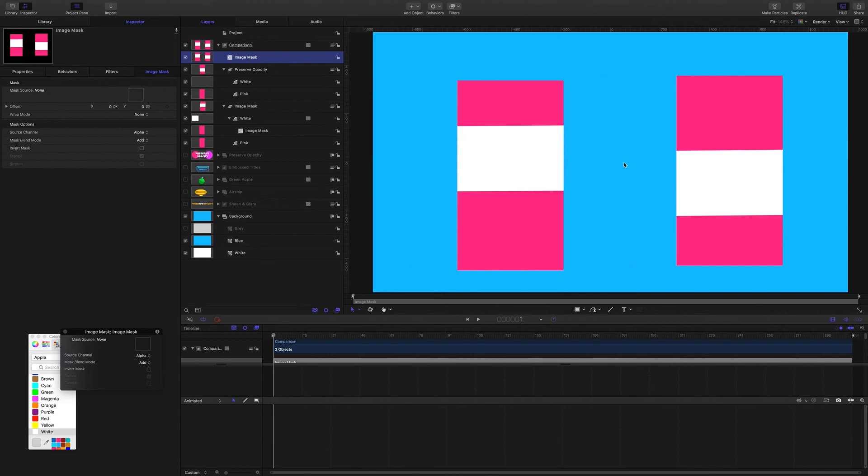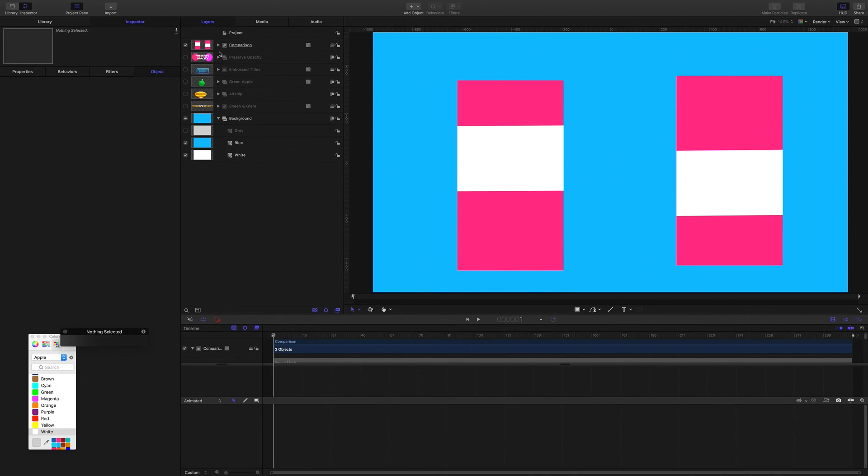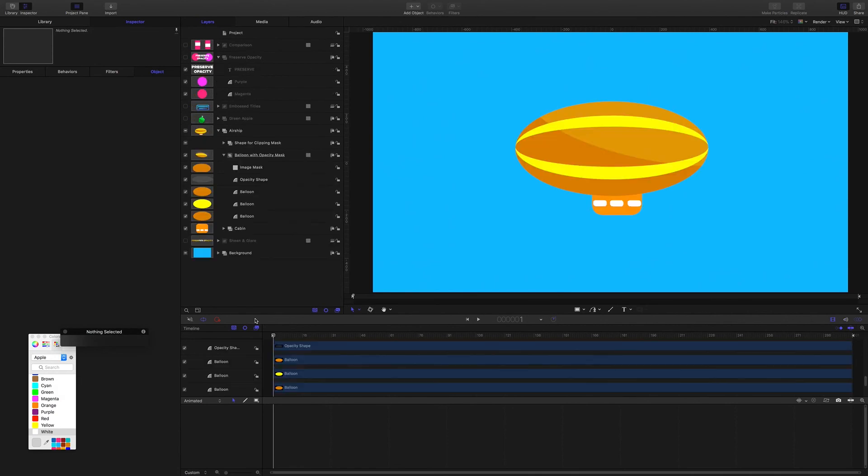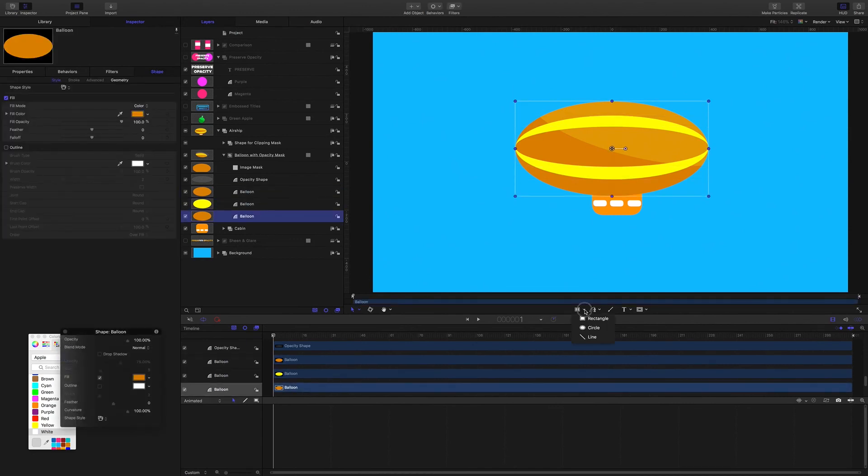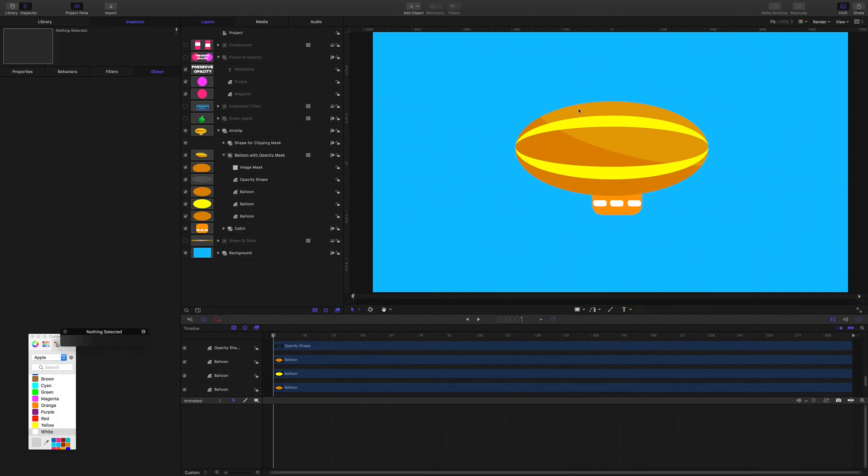Alright then so that's how Preserve Opacity works. Let's have a look at some of the use cases for it. Let's start with this airship. It's just made with motion shapes from the toolset here and I have given it this light sheen shading by using a method from Vector Graphics.